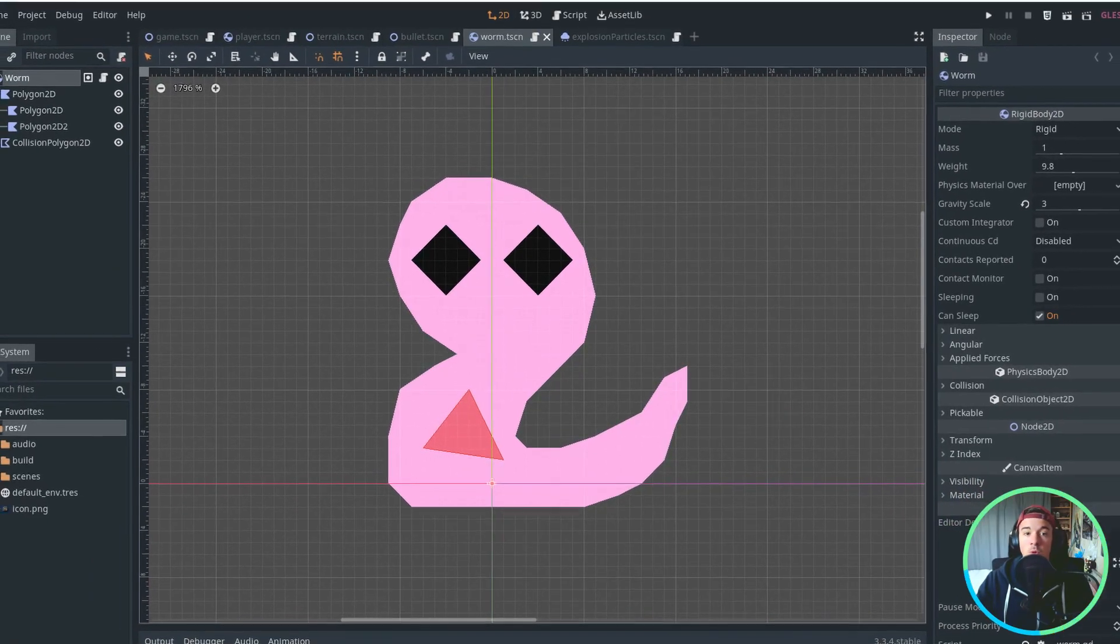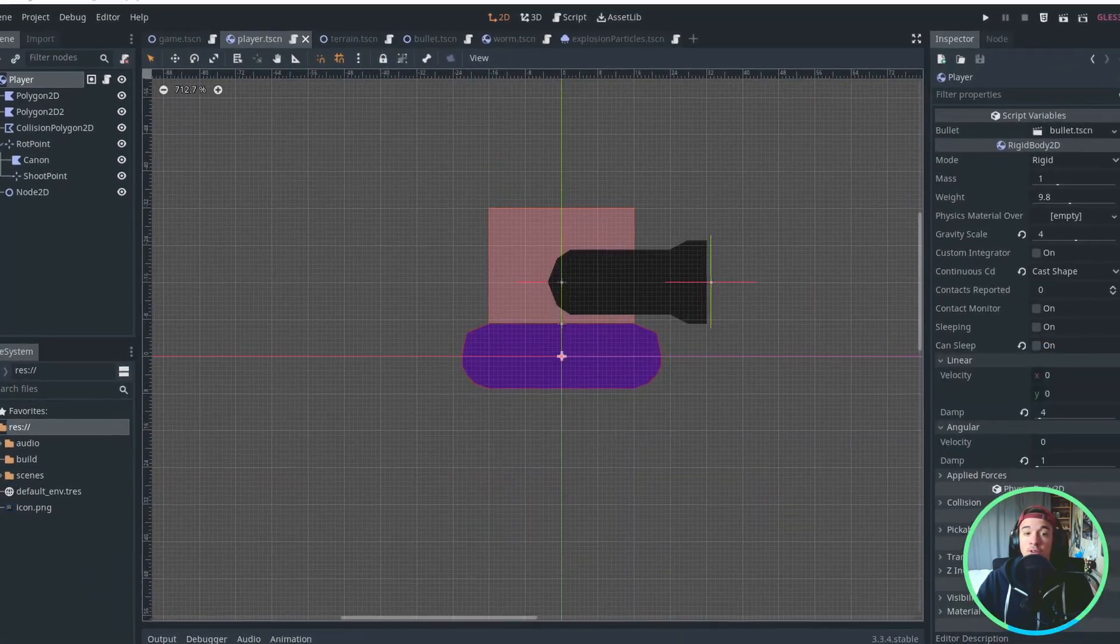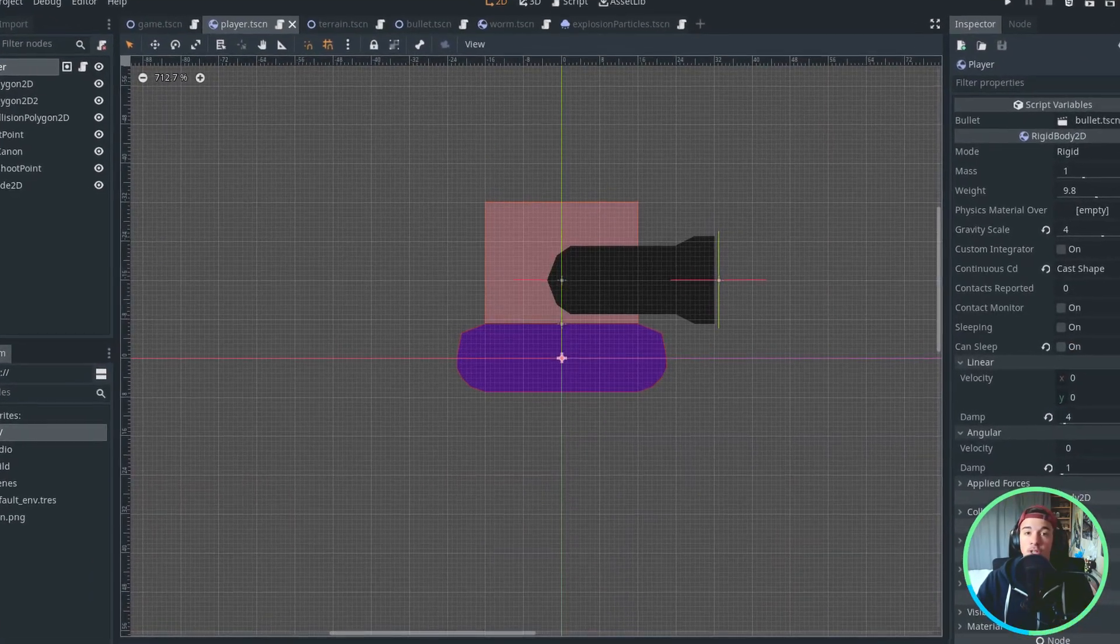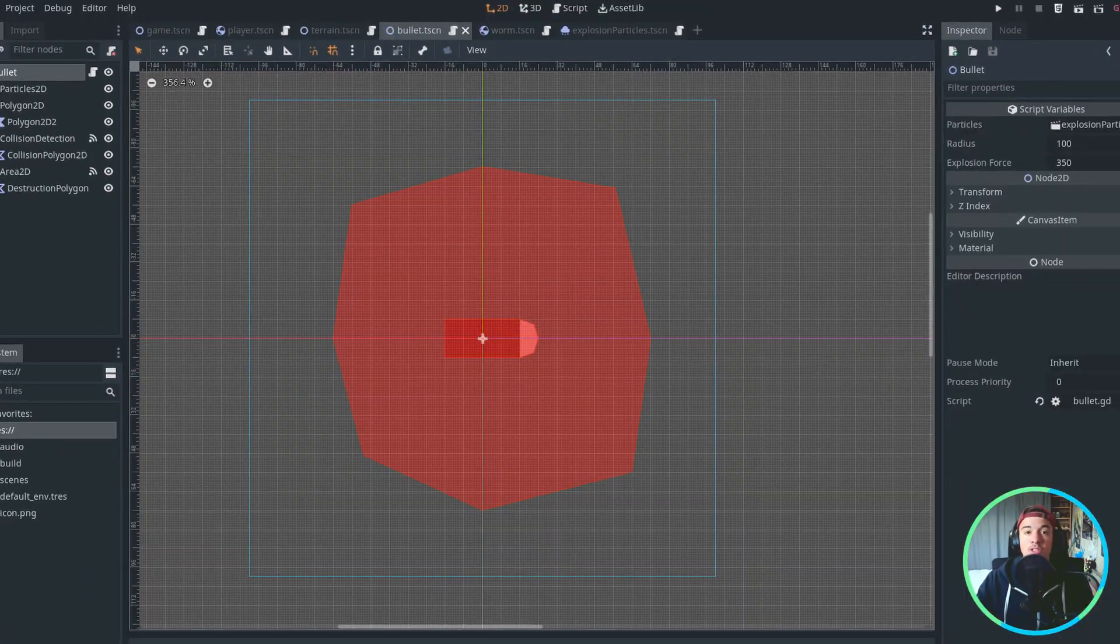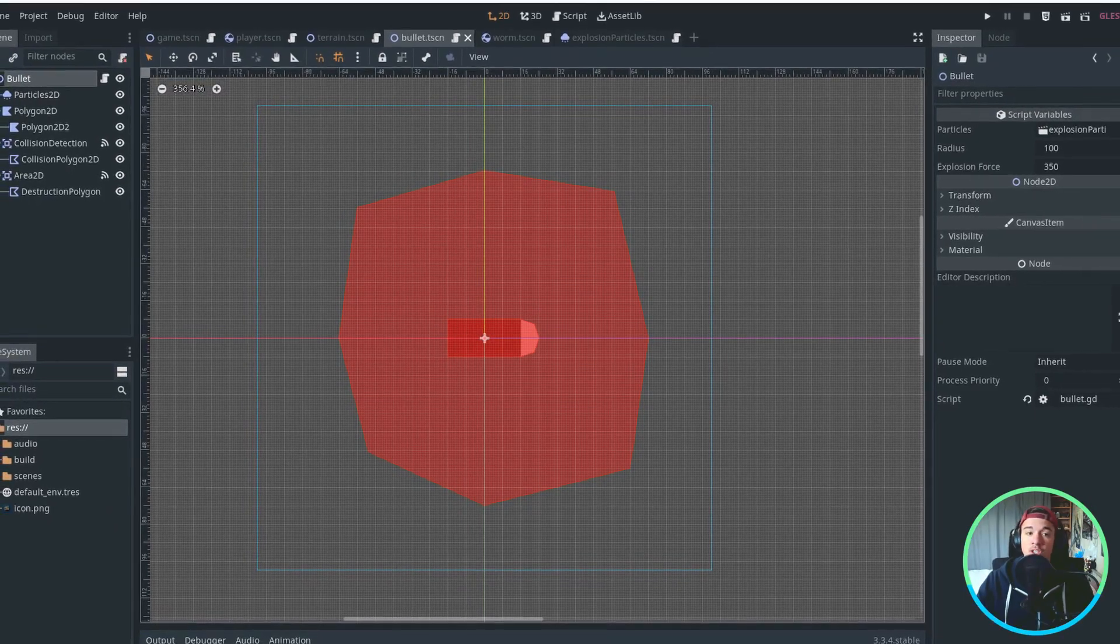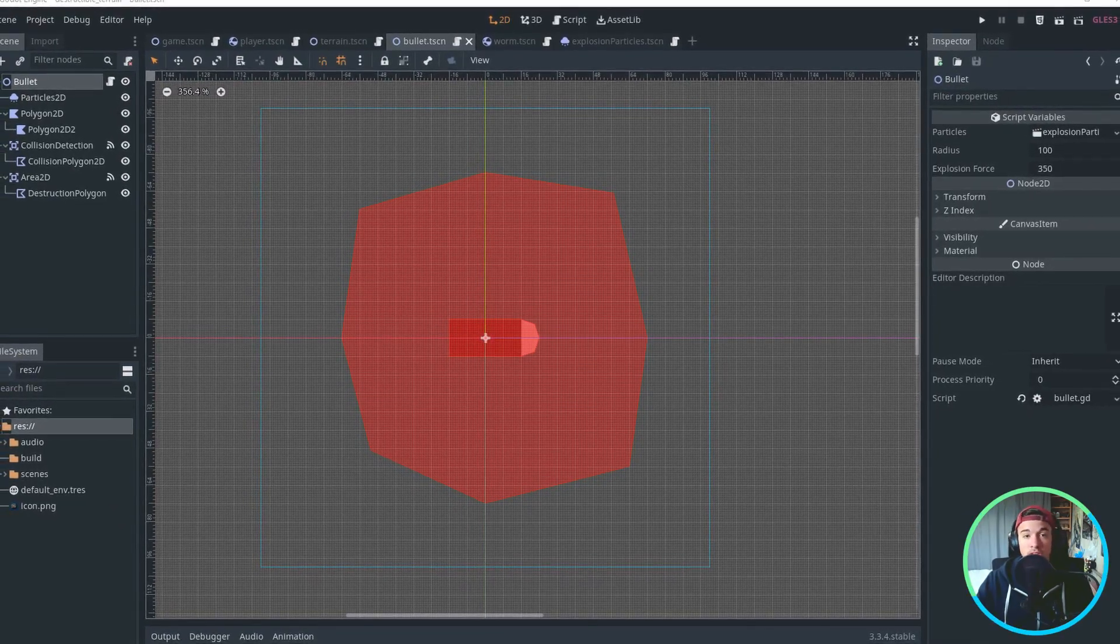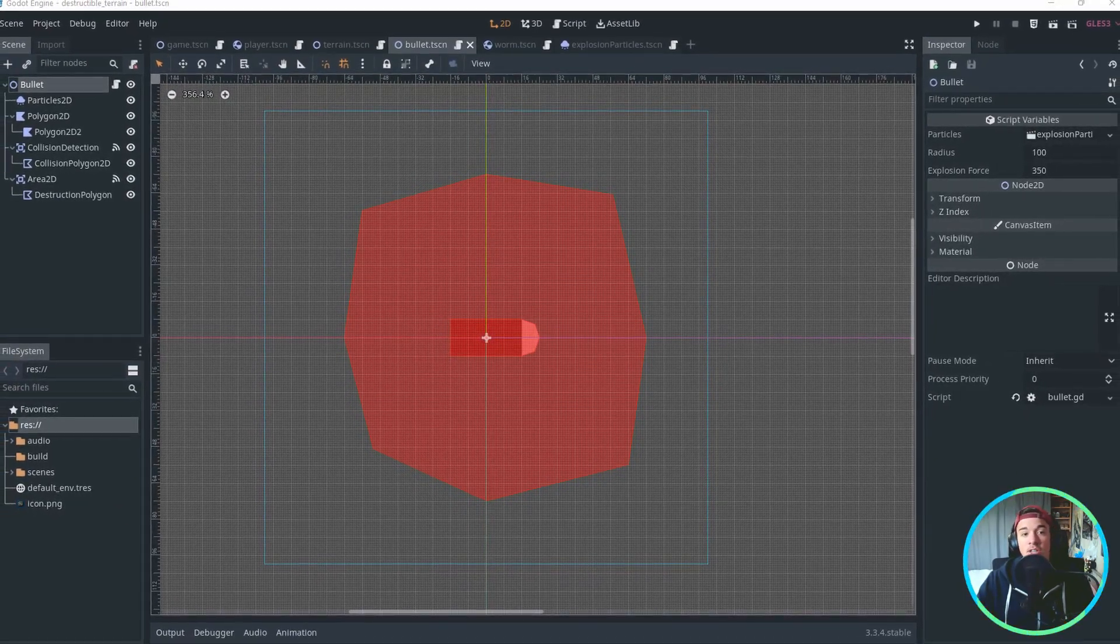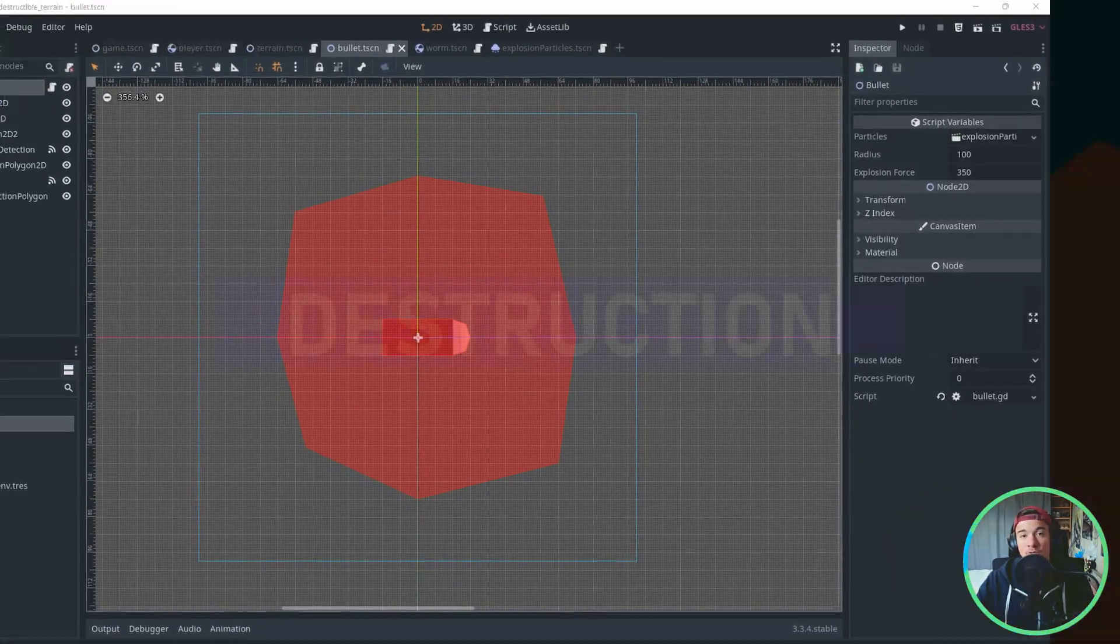I added some enemy worms and a player, but this is not really important. The meat of the project is in the interaction between the bullet and the terrain, so let's check it out.